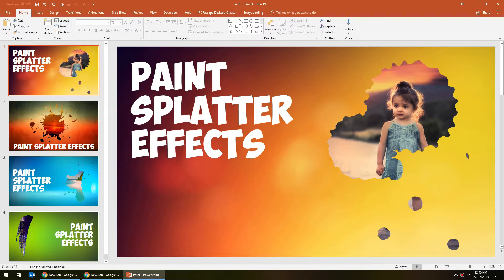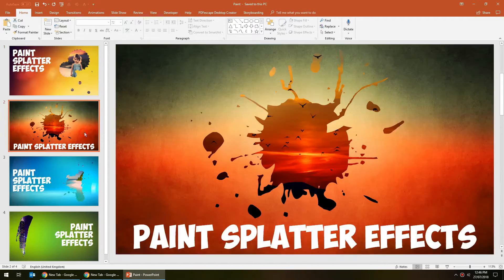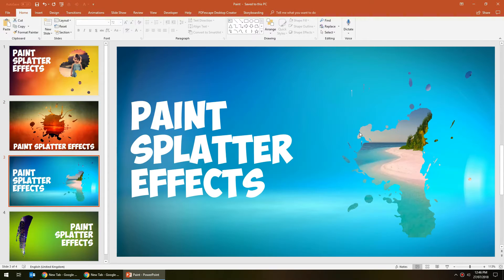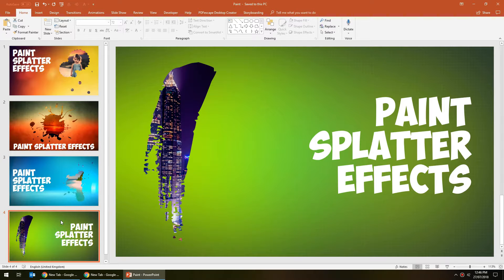Hello, this is Justin from the Tech Train here again, and in today's tutorial I'm going to show you how to create these paint splatter effects in Microsoft PowerPoint. You can use these paint splatters and put any picture you like inside the splatter of paint, and even have brushstroke effects as well.